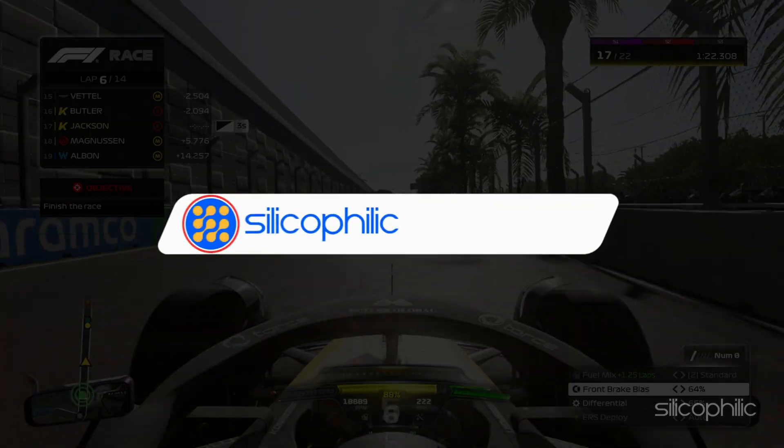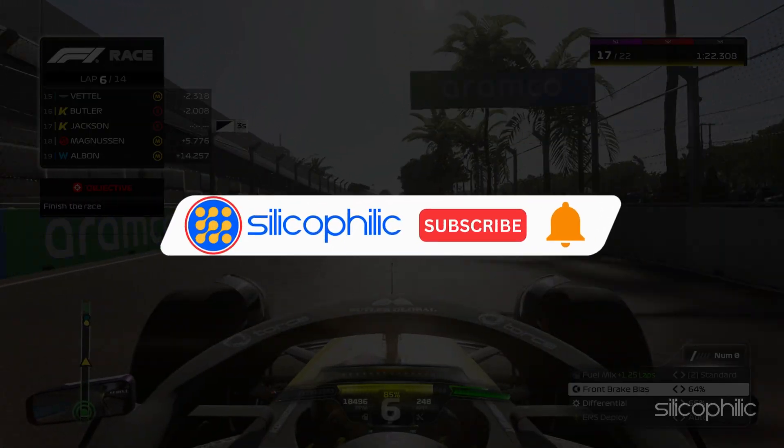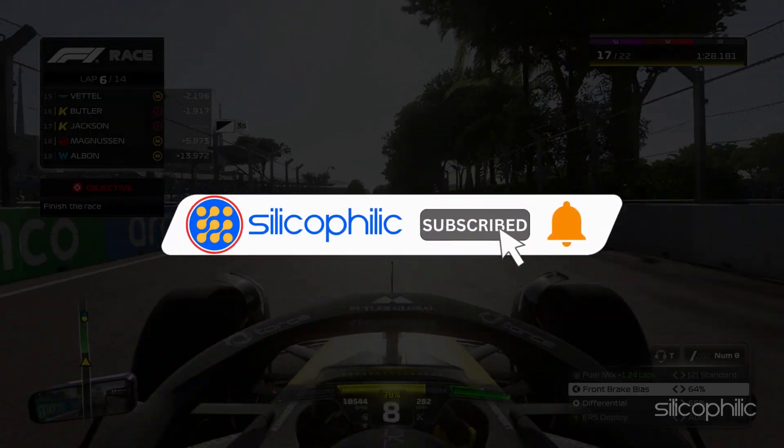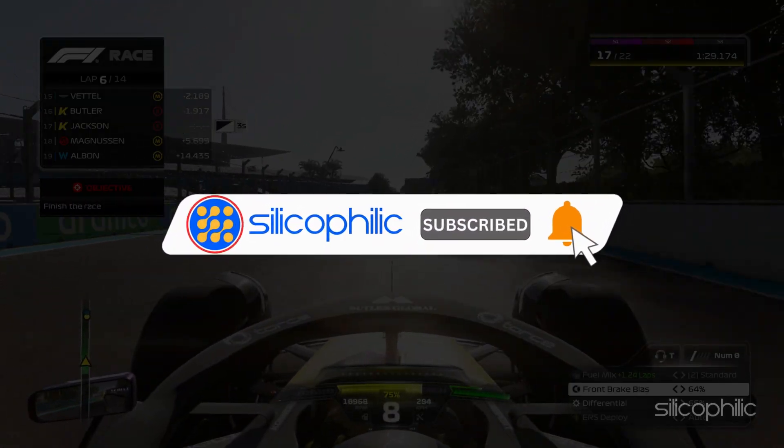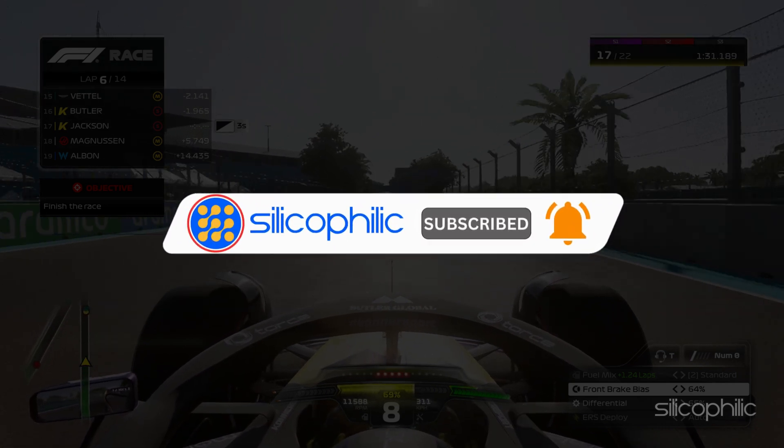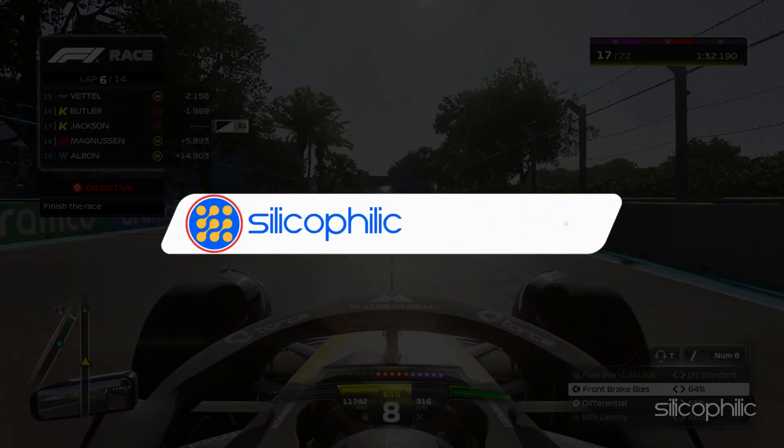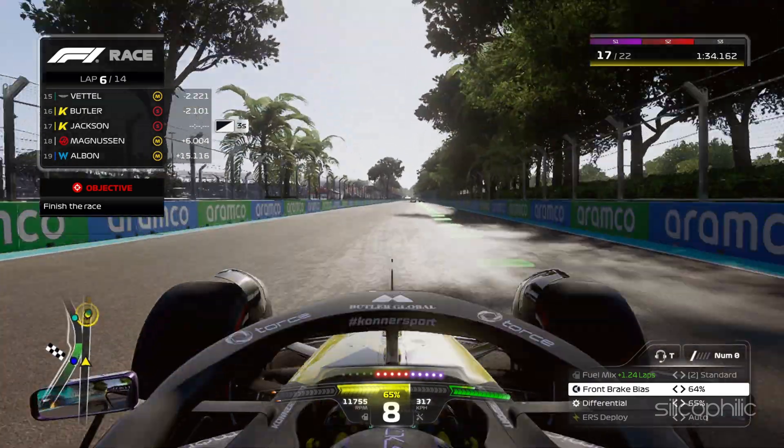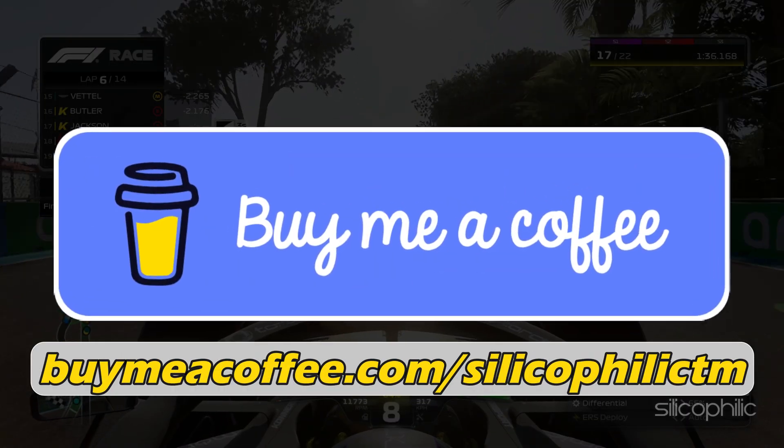Before we move forward, do us a favor by subscribing to our channel and liking this video. It's free and helps us a lot. You can also support us through Buy Me A Coffee. We do tons of research to find the working solutions for you. Your little support will help us continue making solution videos for you and others.